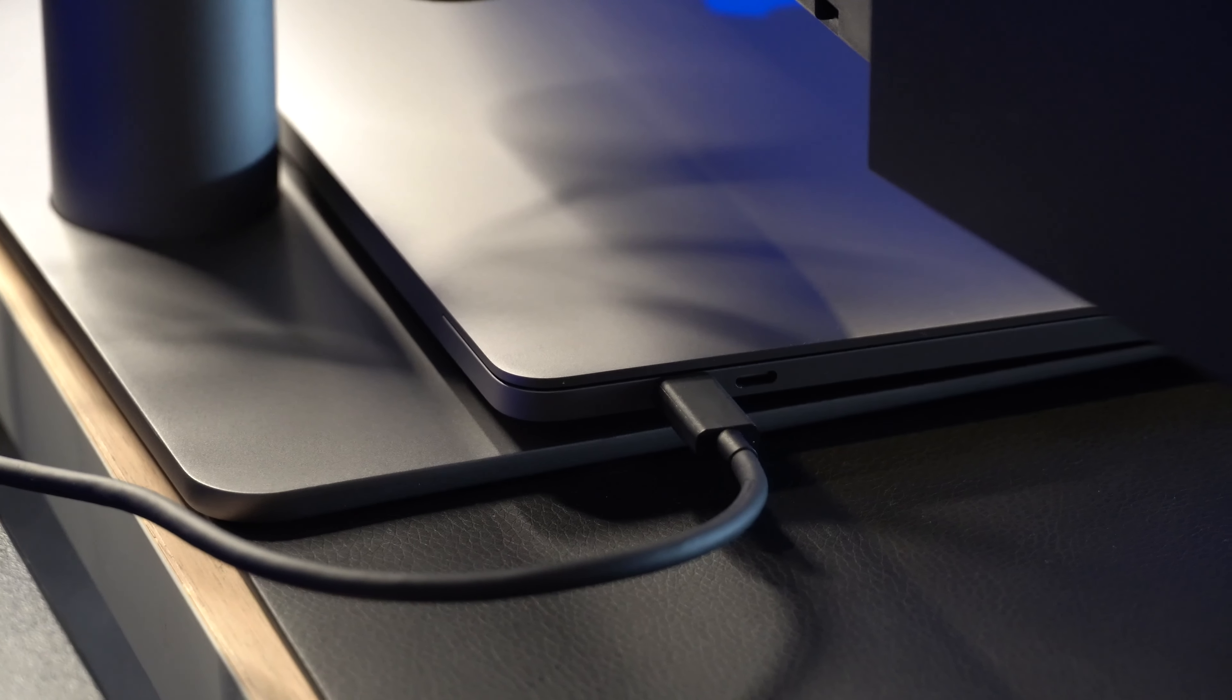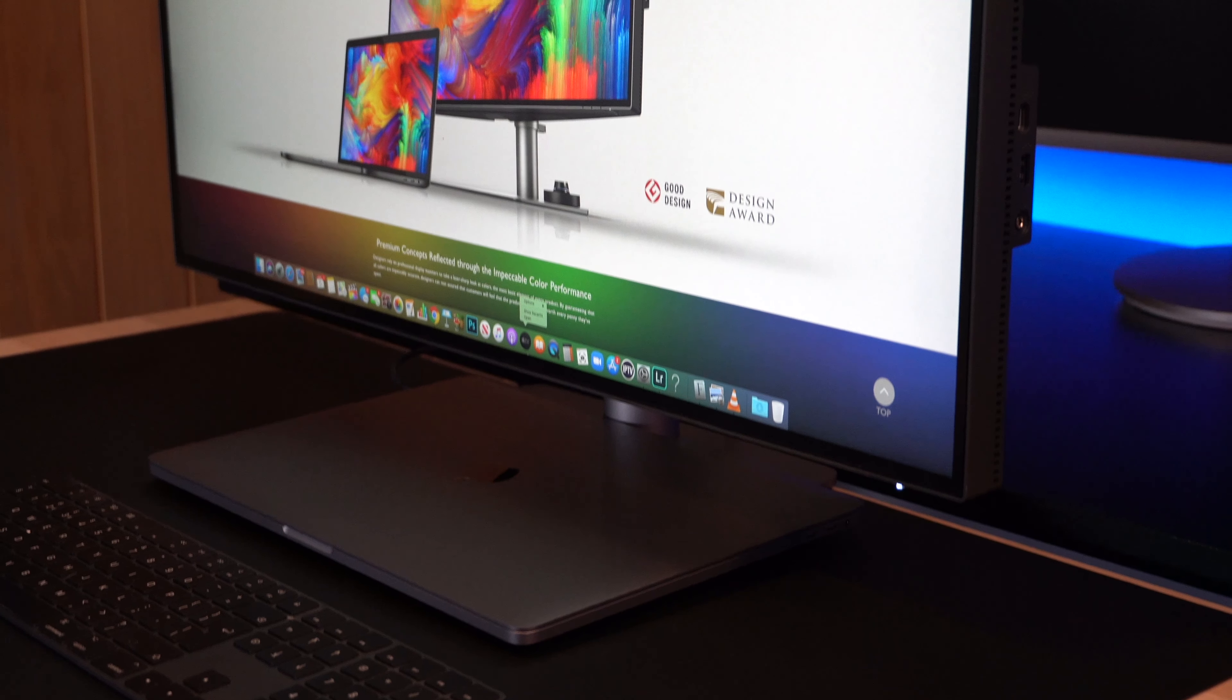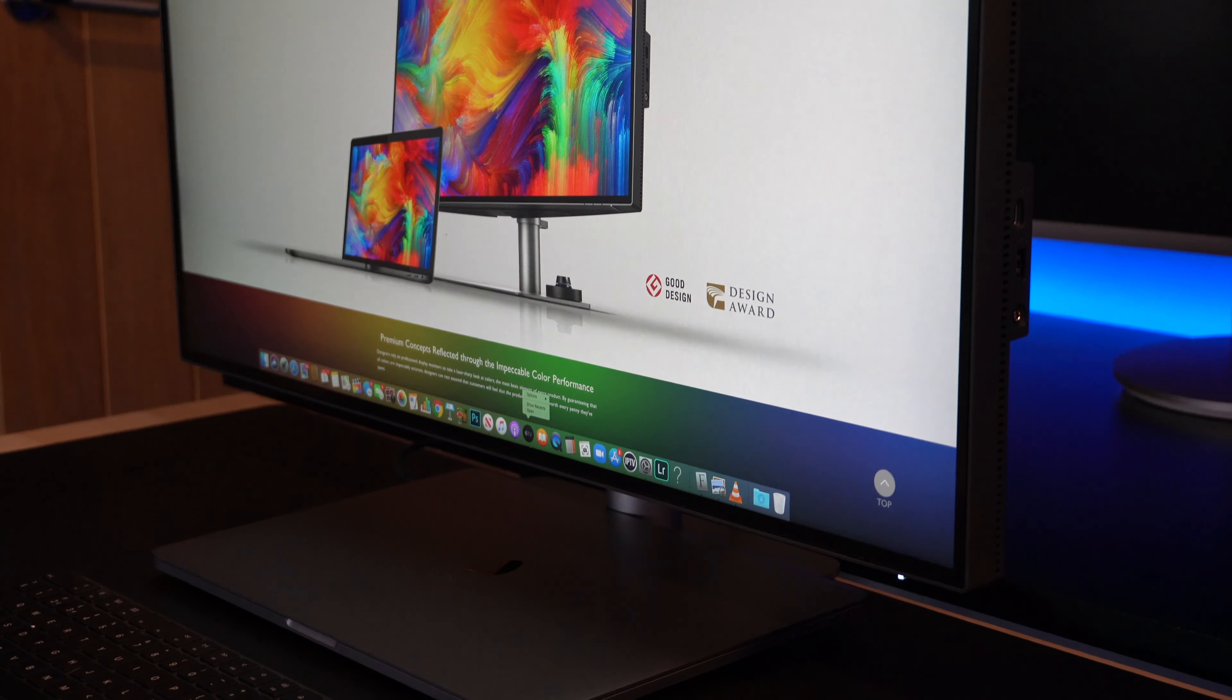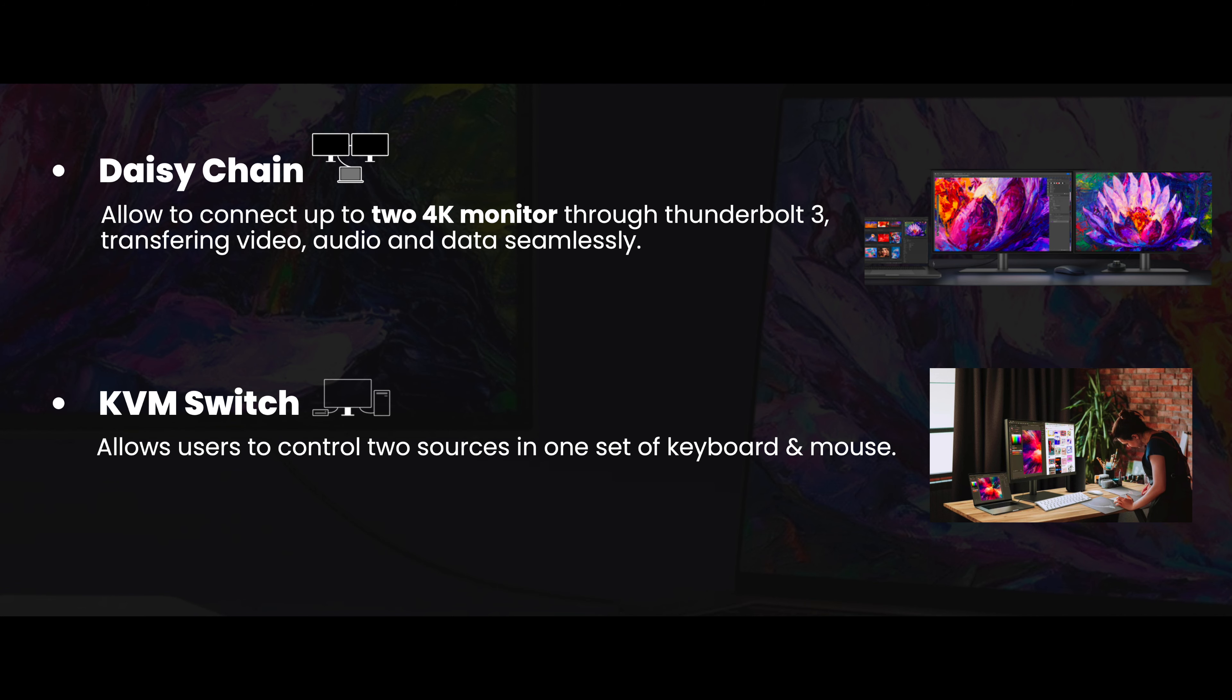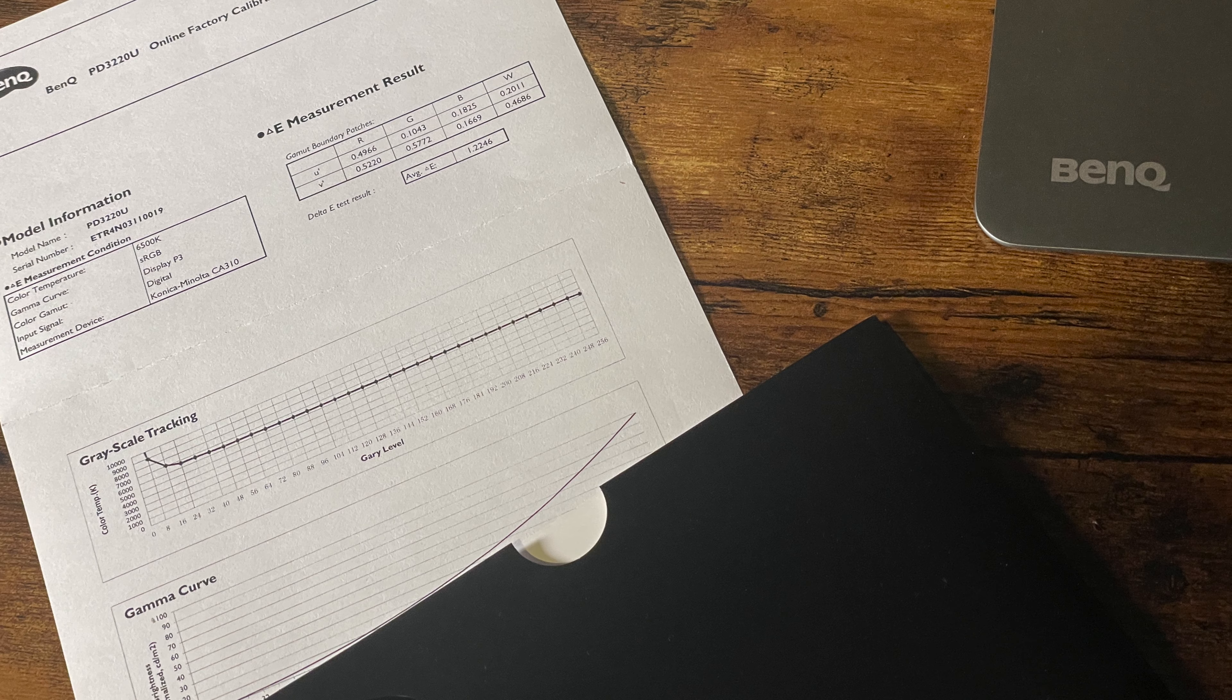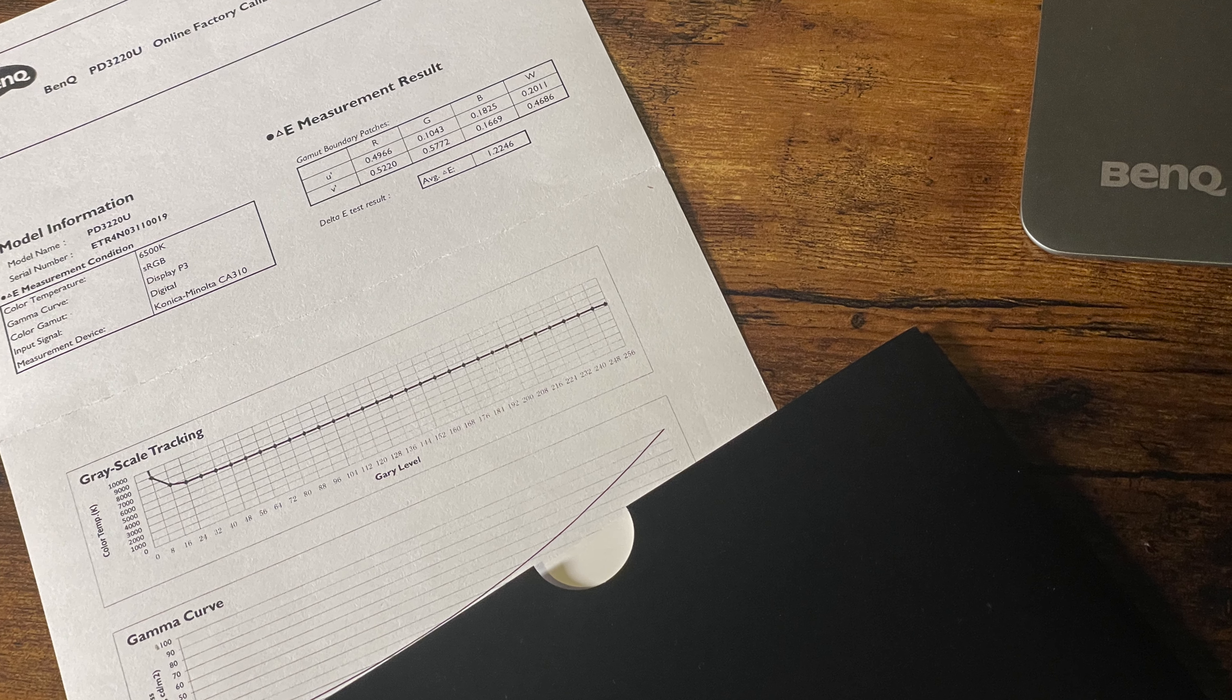The monitor features Thunderbolt 3, which means that you can charge your MacBook via 85 watt power delivery. So you only need to connect one cable to the monitor and you do not then need to charge the Mac separately. It also supports the daisy chain feature, which allows you to connect up to two 4K monitors through Thunderbolt 3. And there's a KVM switch, which allows users to control two different sources in one set of keyboard and mouse setups.